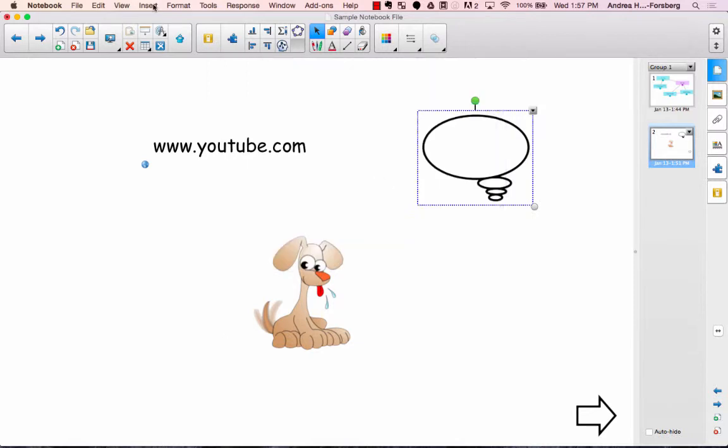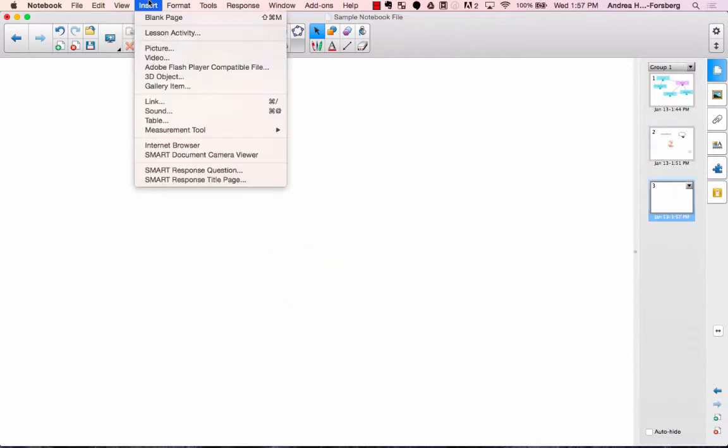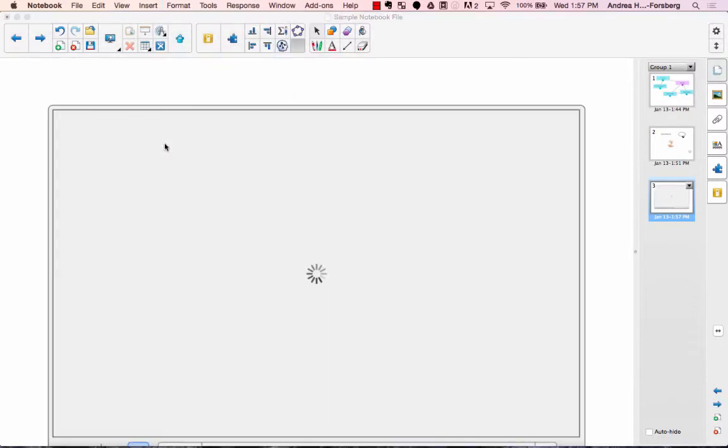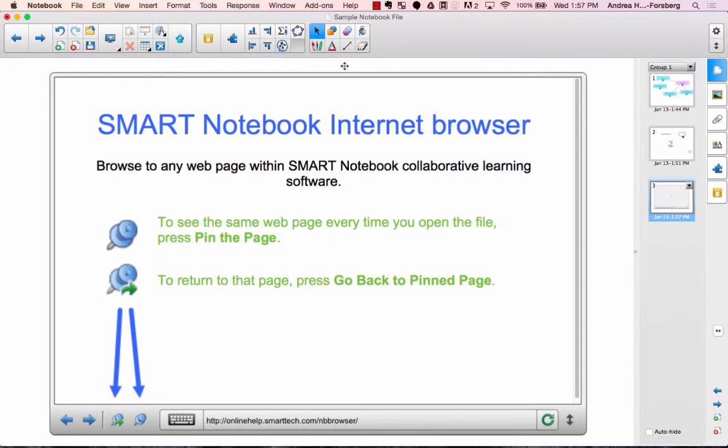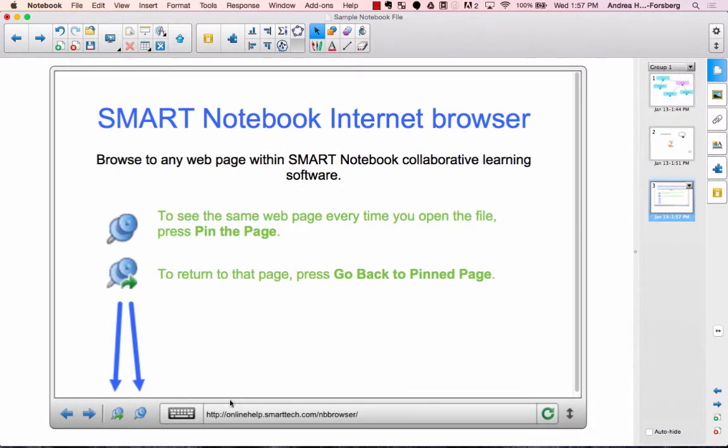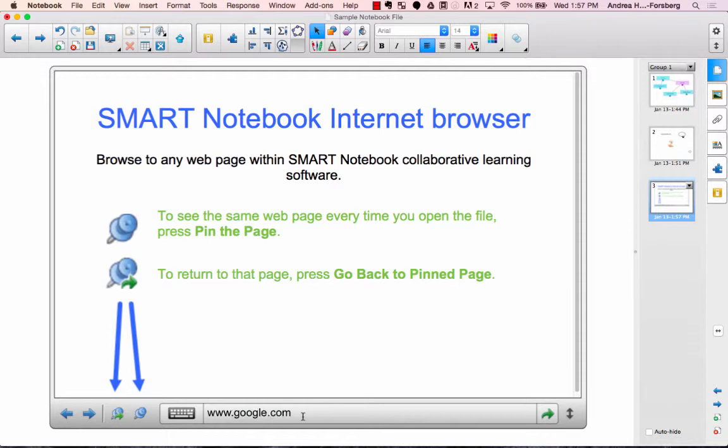Another thing you can do is if you click under insert, you can also insert an internet browser. And what that will do is it will show you a web page, whatever web page you enter down here on the bottom. It will actually show you that page in this window.